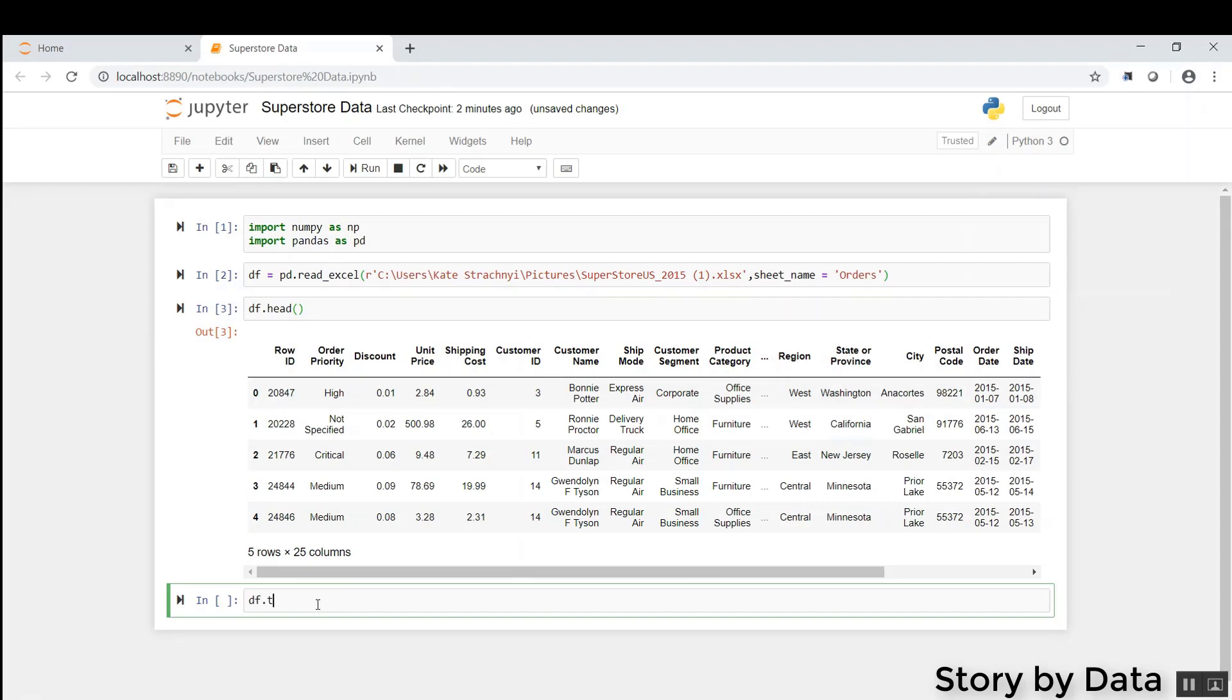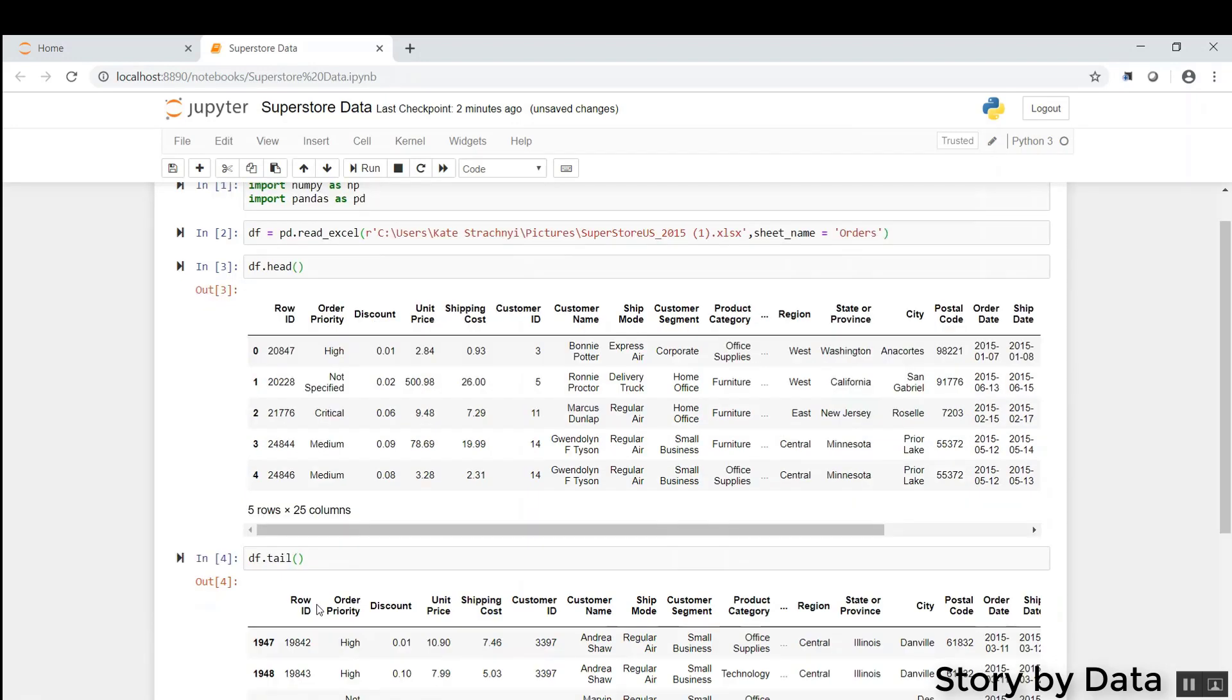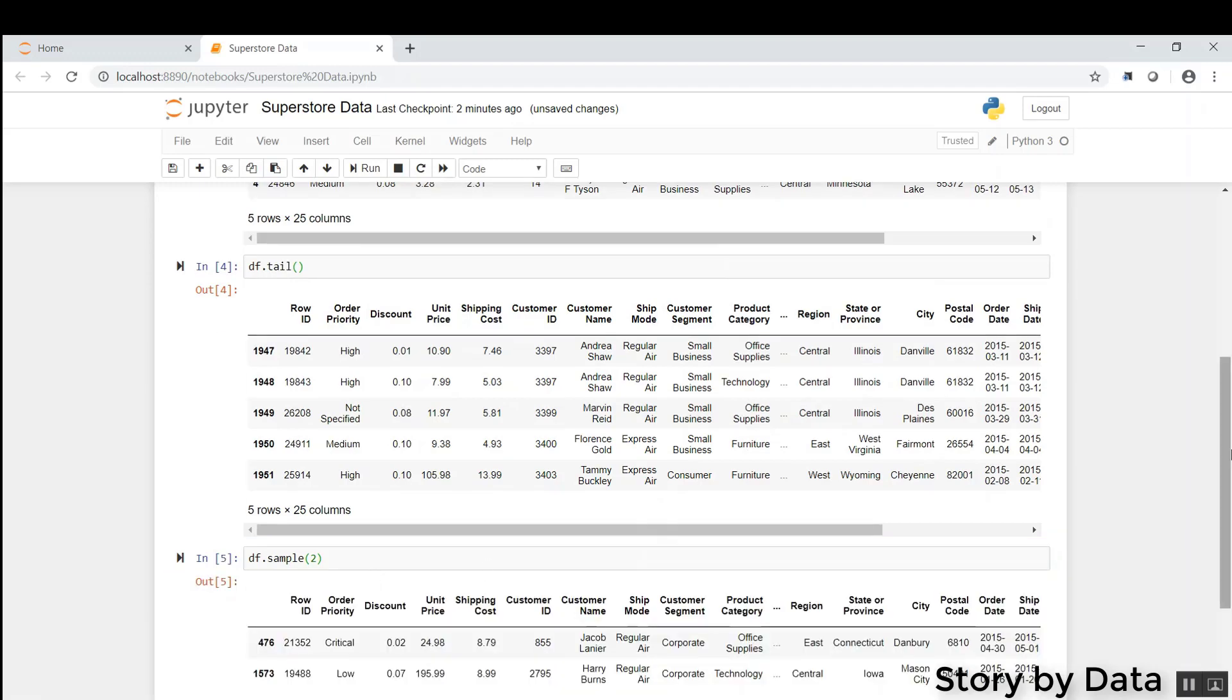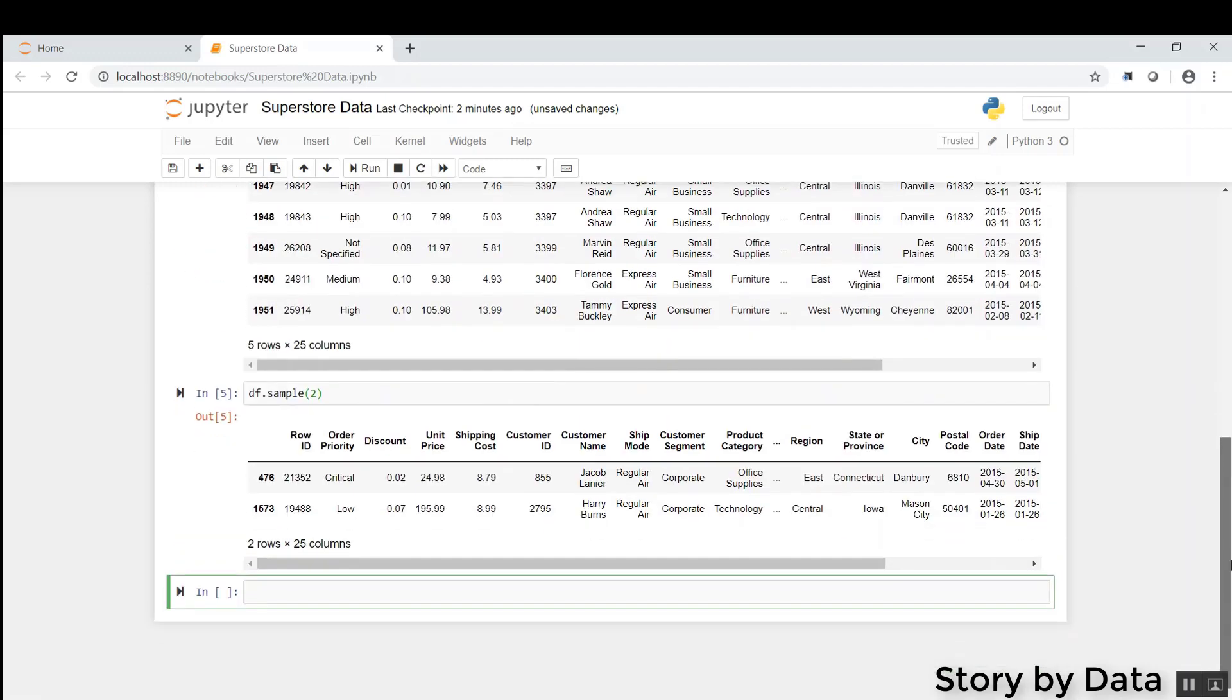We can do DF dot tail. That gives us the last five from the bottom of the data set. Now, interestingly, DF sample lets us choose the number of rows. So let's say we want two rows of data, and we want them to be random. These are two random rows of data right here.